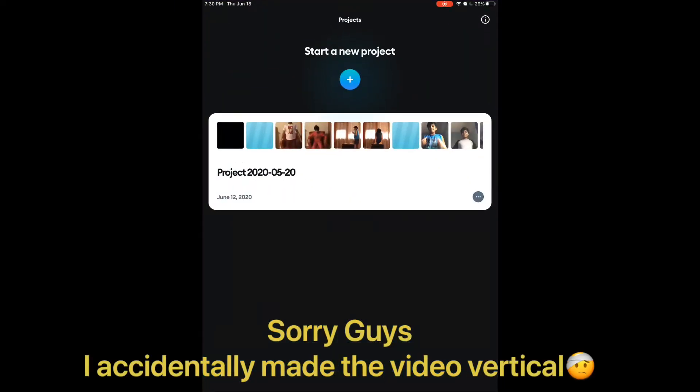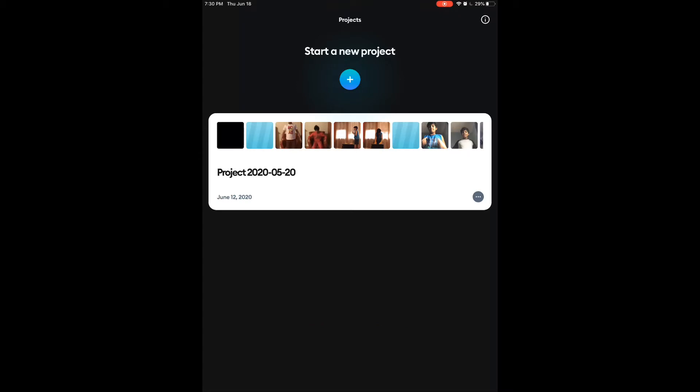Today I'm going to be showing an app that I use for my editing. It's called Splice. I'm going to be showing you the basics of it, and then maybe you can use it if you have a YouTube channel or something like that. Quick note: I'm using an iPad, so it's on iOS. I'm not 100% sure if it's on Android, but you guys can check it out.